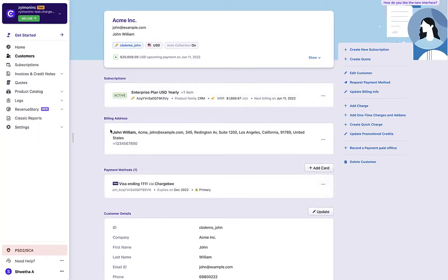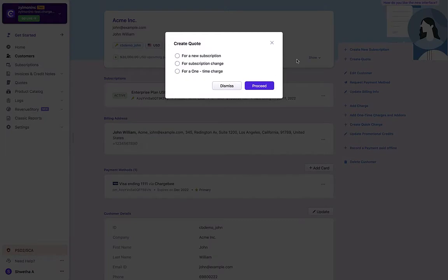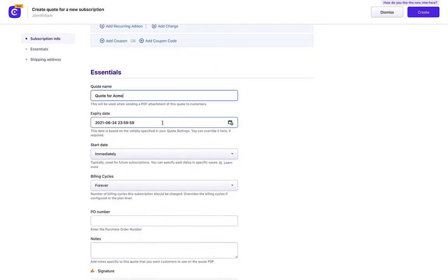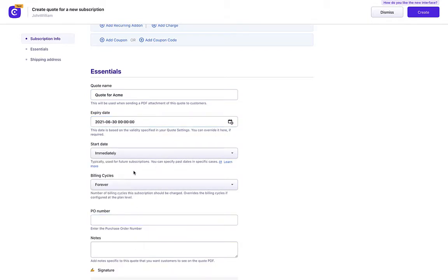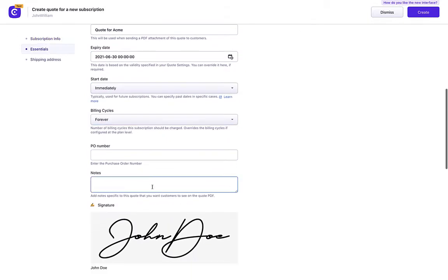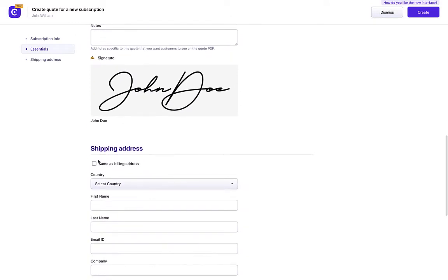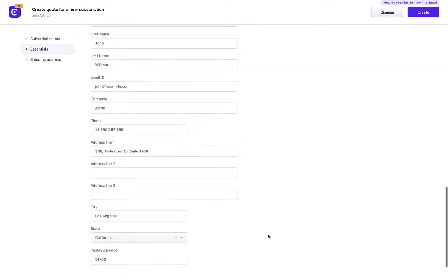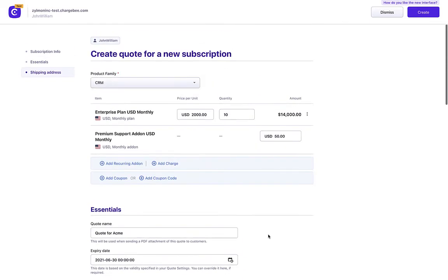Select the Create Quote option. Enter the product catalog details. Enter the quote name. Select the expiry date for the quote. Add the billing cycle, notes, and signature. Click Create.